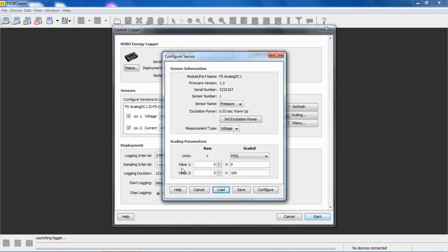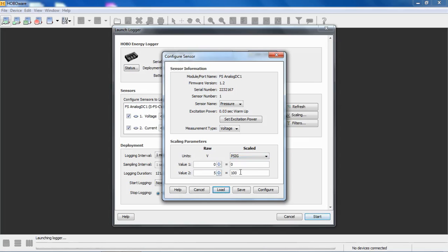And then we can see that at 0% output with 0 voltage out of the sensor, we'll read 0 PSIG, pounds per square inch gauge pressure. And at 100%, we will have a 5 volt output out of that sensor, and that will be represented by 100 PSIG. So your data will be represented as 0 to 100 PSIG instead of 0 to 5. If you didn't scale this, all you would get was that raw 0 to 5 volt output.